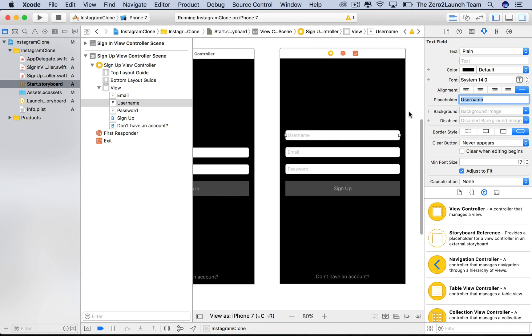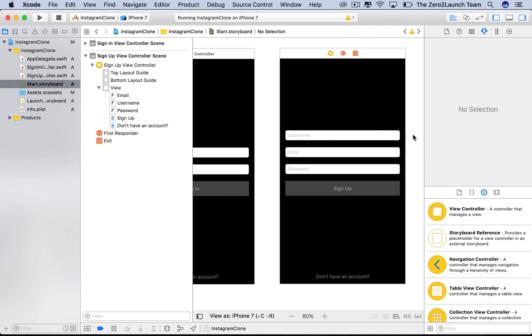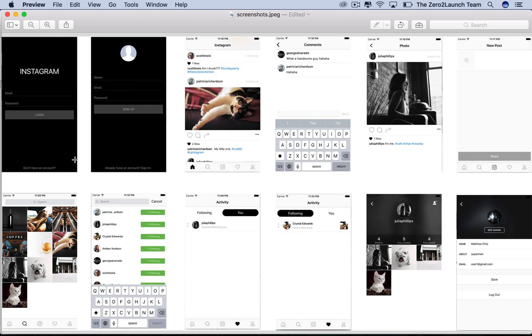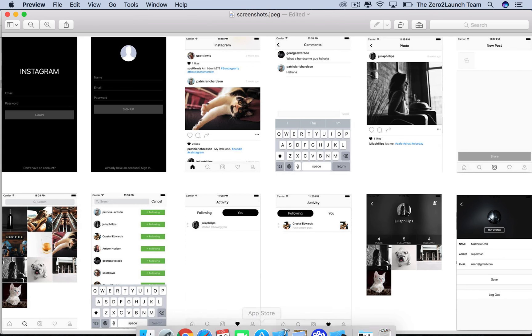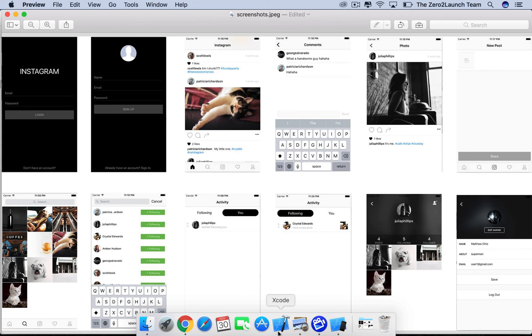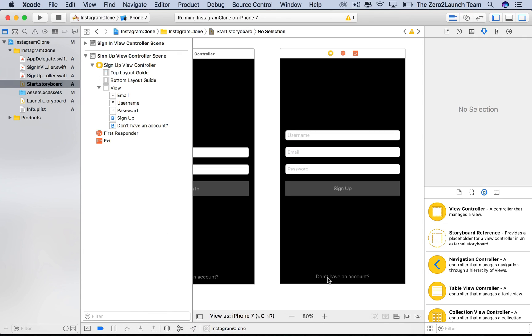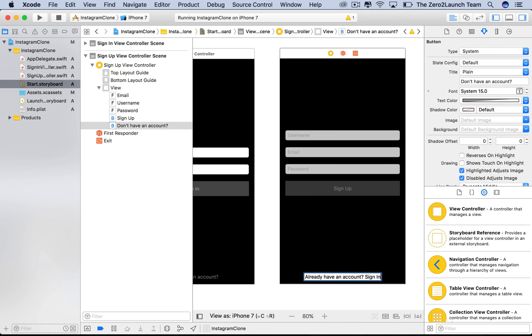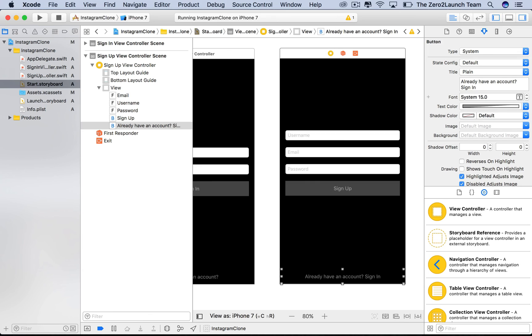Let's finish easy tasks first. We want the bottom button to allow users to switch back to the login view. So let's set its title to something indicating that function, like switch back to login or already have an account. It's your choice, as long as you can tell what this button does. But don't make it too long, like two lines of text. People are lazy, and so are your users.